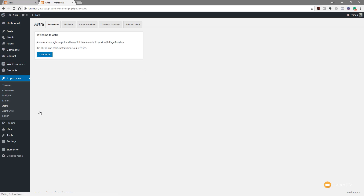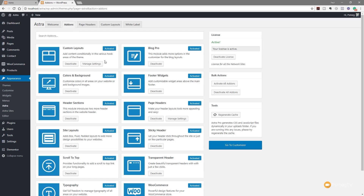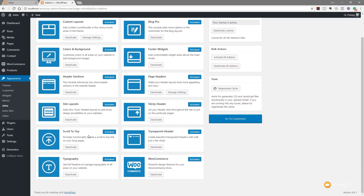Click and open that up. That gives us a couple of tabs and you can see we can customize things, take a look at the add-ons, page headers and so on. Let's jump over to the add-ons tab and you can see all of the add-ons available. If we scroll through you see the last option is WooCommerce. Just make sure you've got the latest version installed and you should have access to the beta version of this WooCommerce add-on.